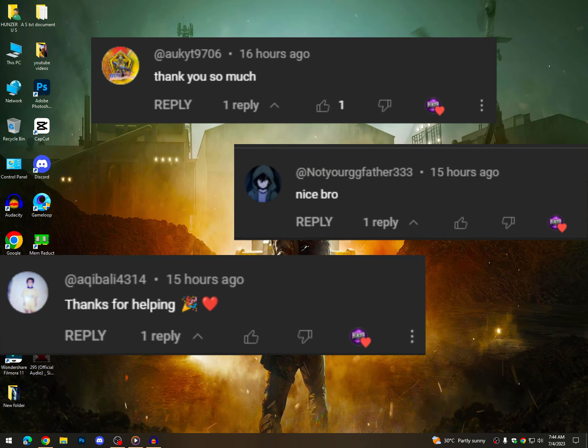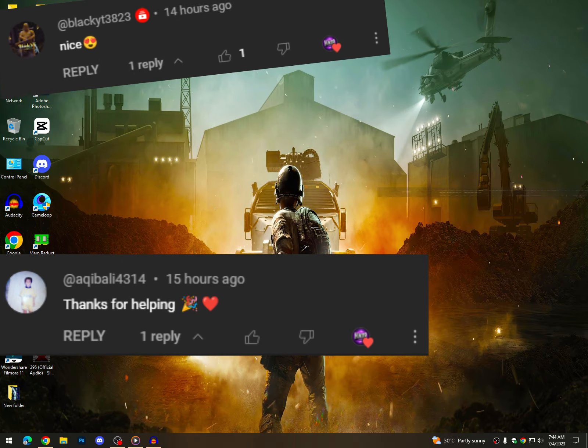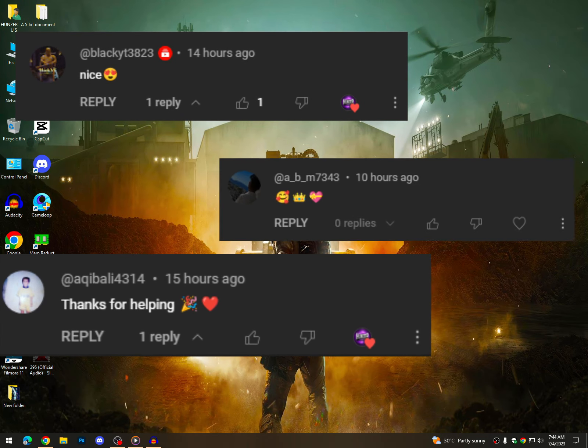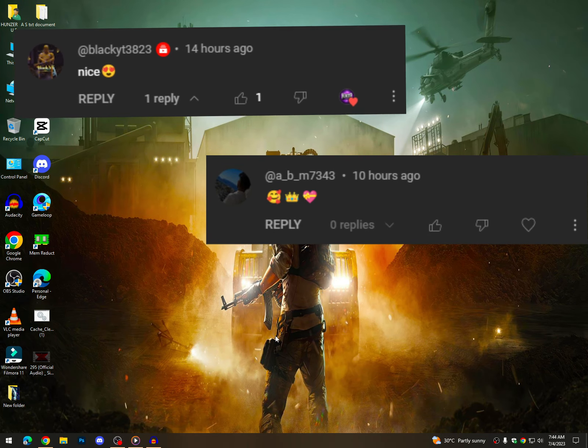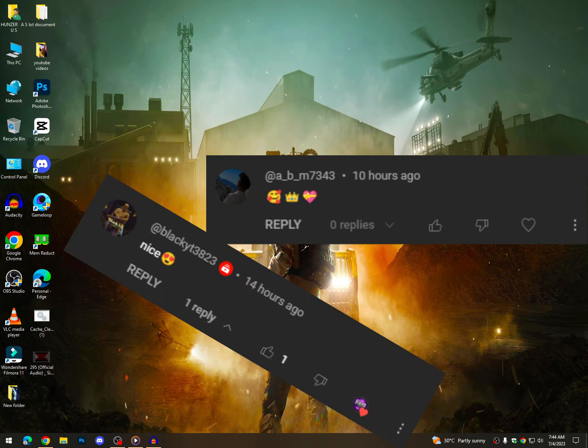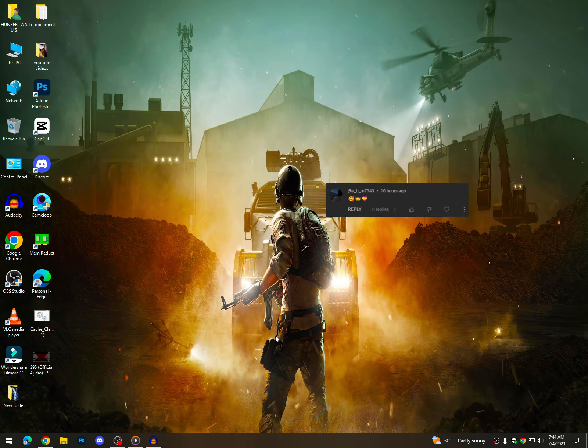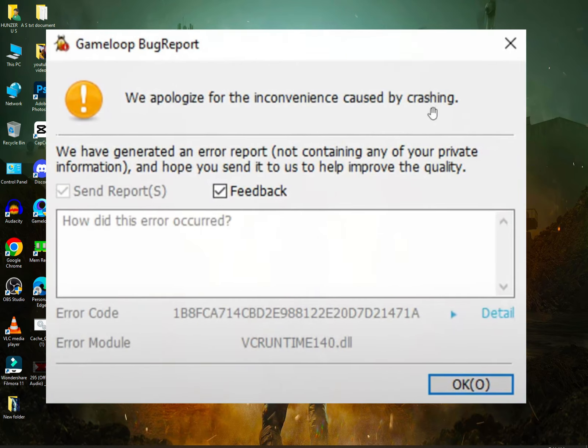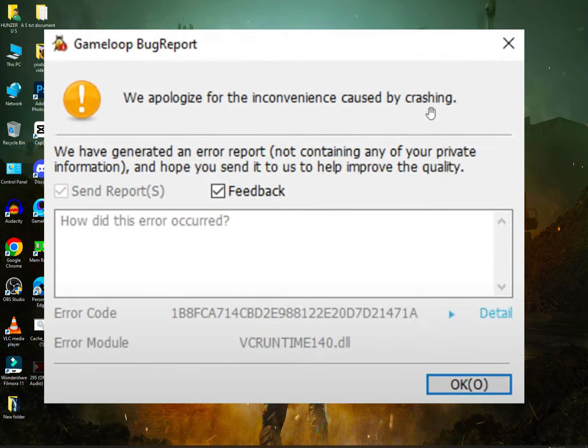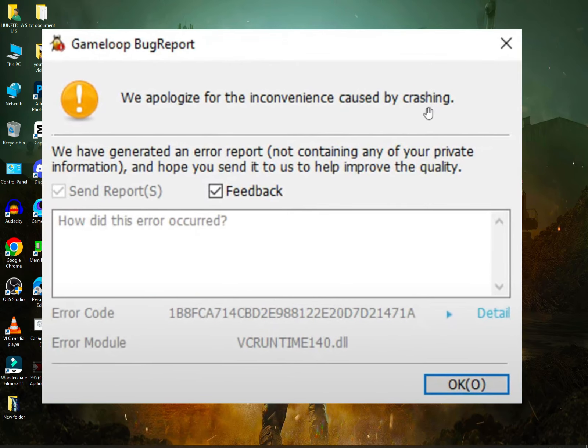Today's video is about Game Loop crashes. It's a message to report, this is an error. How to fix this? Let's start.